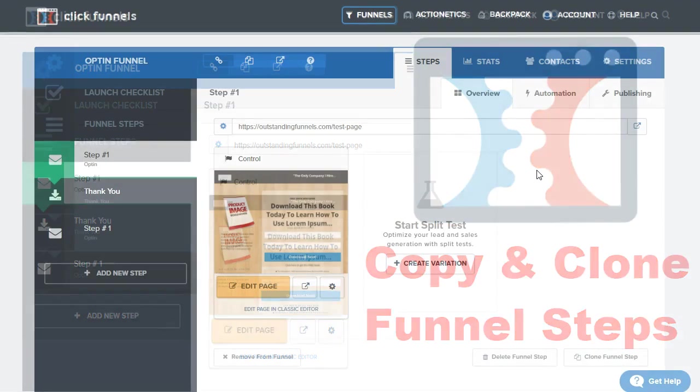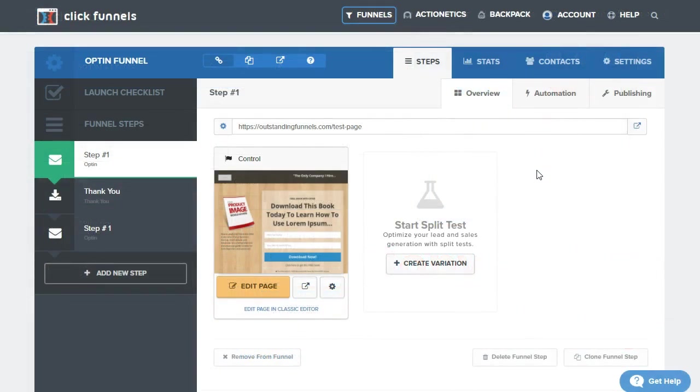In this video, we're going to go over how to clone a funnel step and move it to other funnels as well.